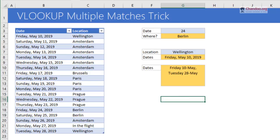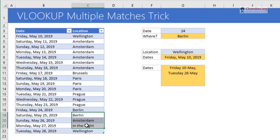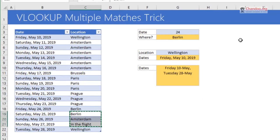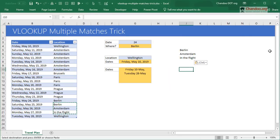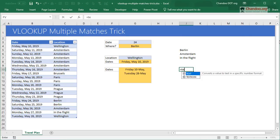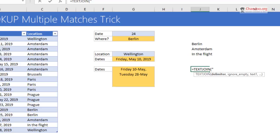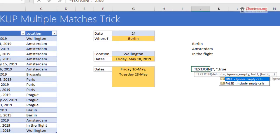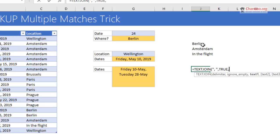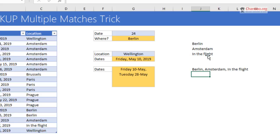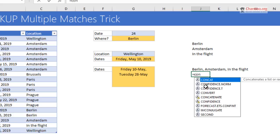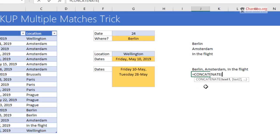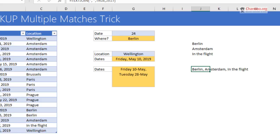What TEXTJOIN does is it joins multiple texts. For example, I'm just going to grab a bunch of text values and paste them here so we can do a demo of TEXTJOIN. I can say TEXTJOIN by comma space, and then it doesn't really matter what you put there, and then just select those cells and you will get Berlin, Amsterdam, in the flight. This is like a CONCATENATE function, but one of the disadvantages of CONCATENATE is that you would have to individually select the cells, whereas TEXTJOIN allows you to select a range of cells and it will join the text.